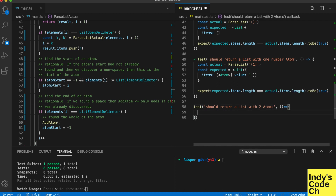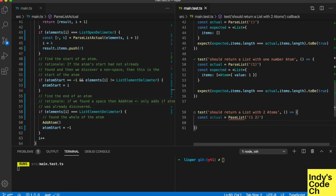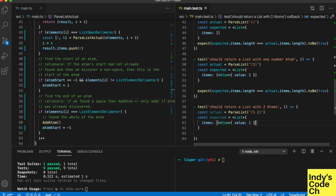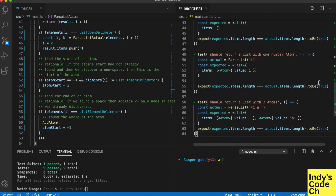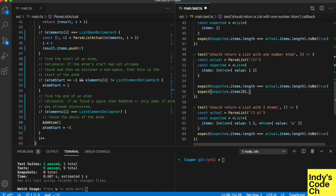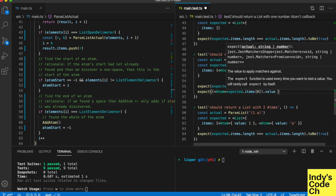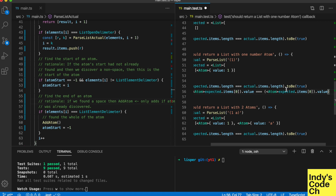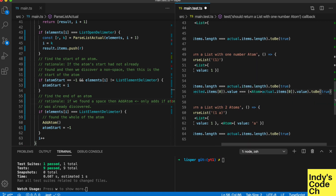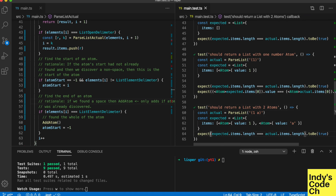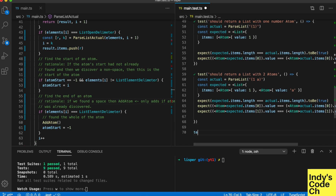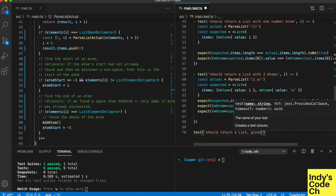Another test here, this time for two atoms — one numeric and one symbol. Increasing the complexity with three elements now, the newest element being a list.